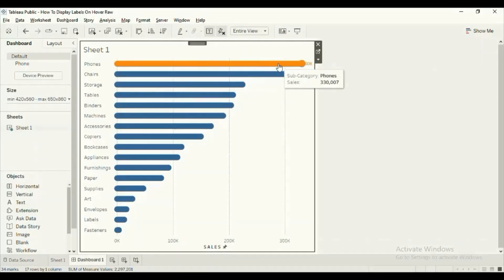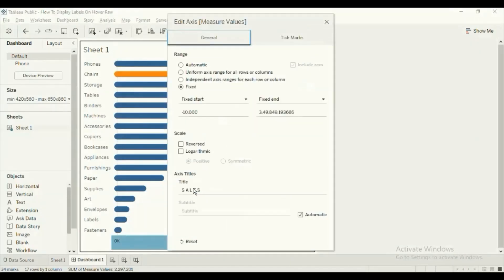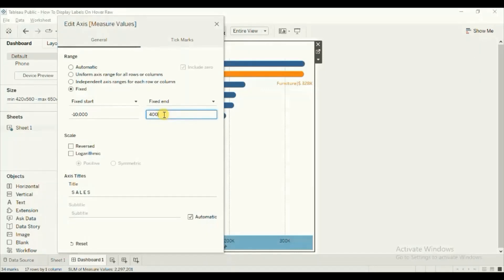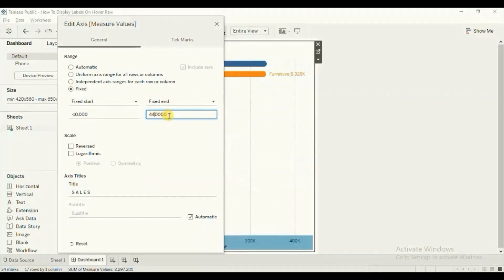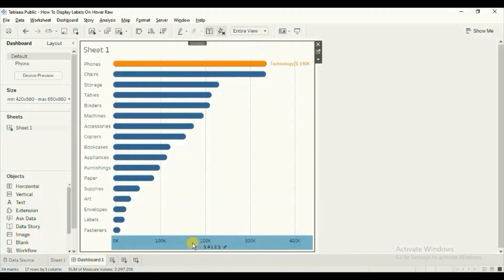You will notice that we can't see the label completely for some bars. To solve this problem we can edit the axis. Right click and click on edit axis, click on fixed, and increase the end value — let's set it to 440,000. Close this edit axis window. Now you will see that the labels are completely visible for the top bars. In this way you can edit the axis according to your requirement.